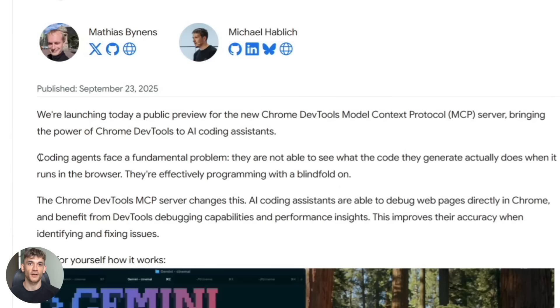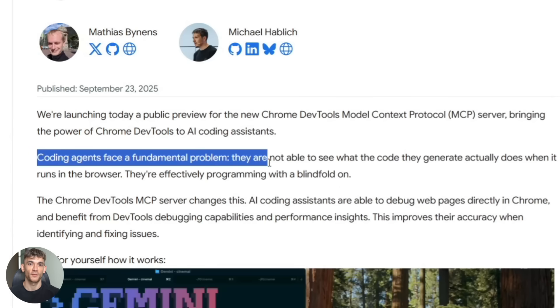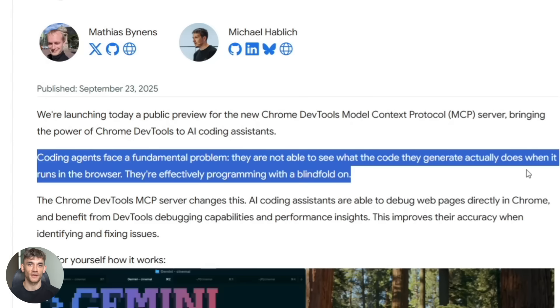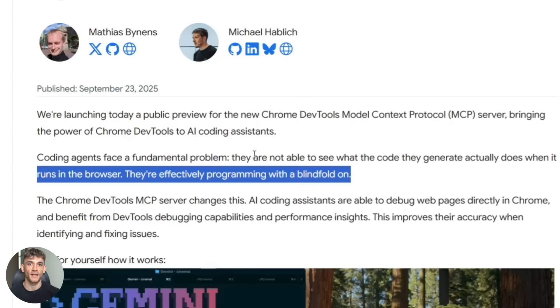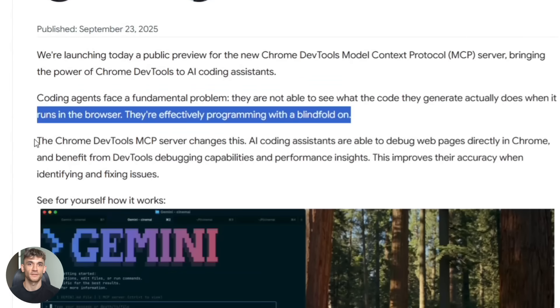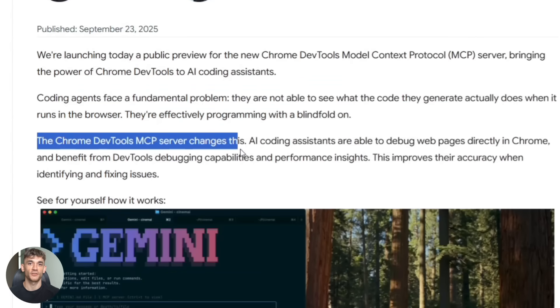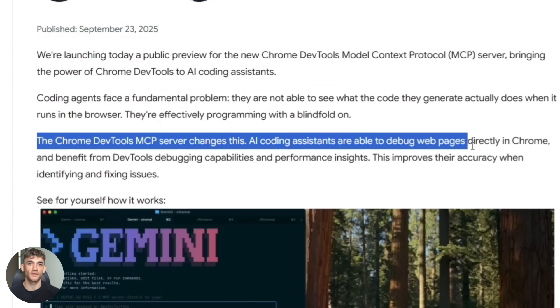Google says coding agents have been programming with a blindfold on. Now the blindfold is off. And that changes everything about how fast you can build stuff. Here's what you can actually do with this.